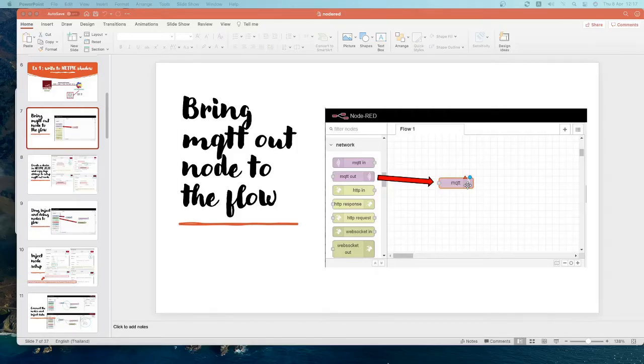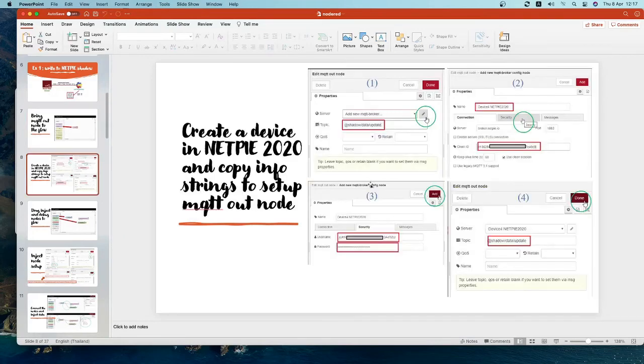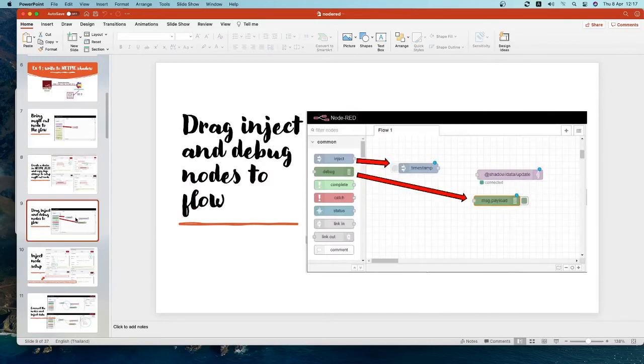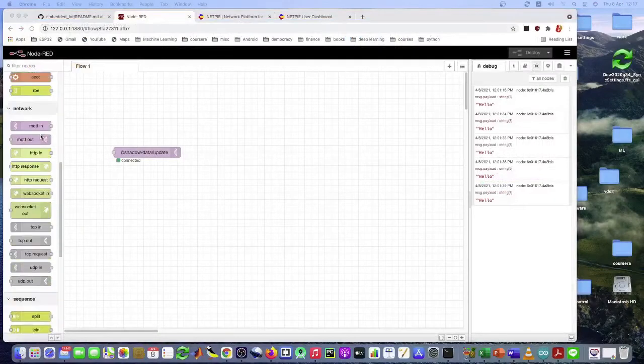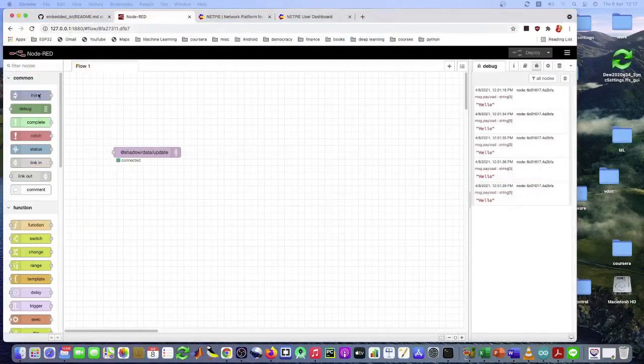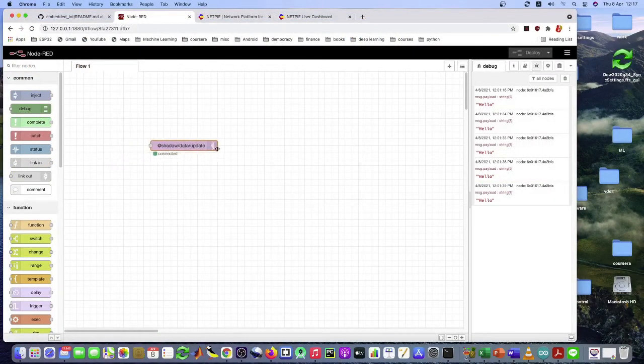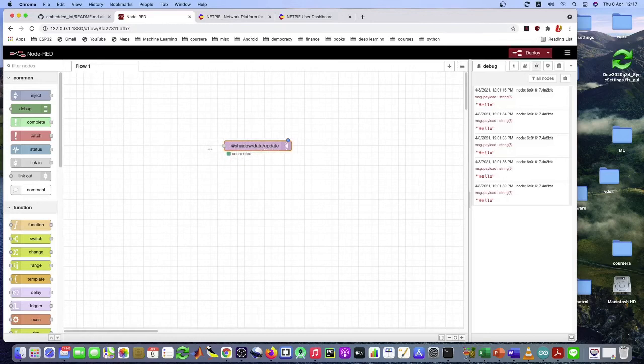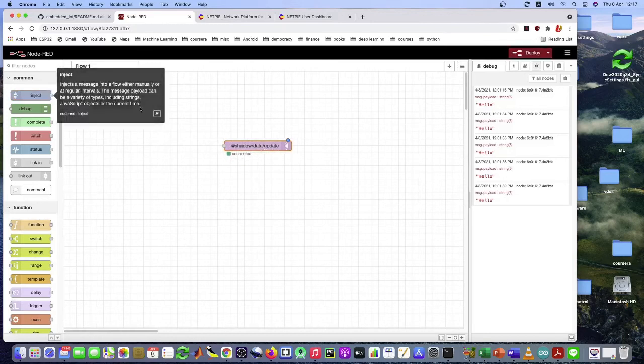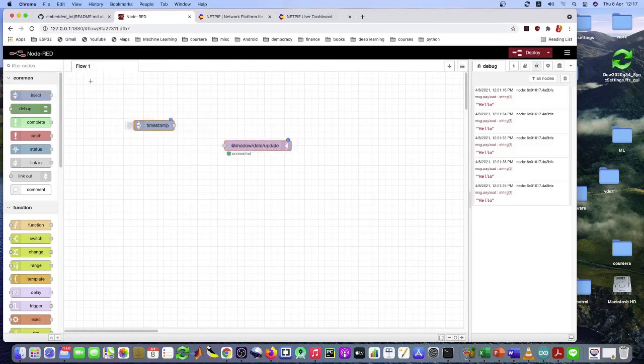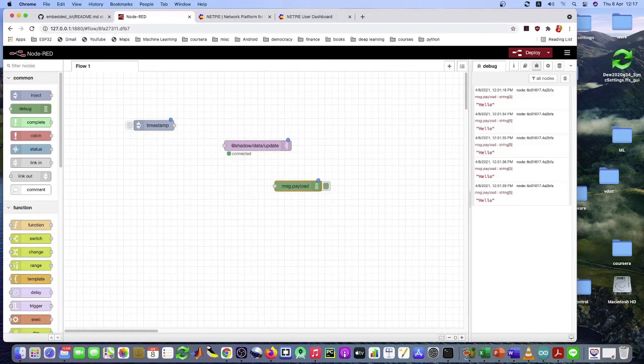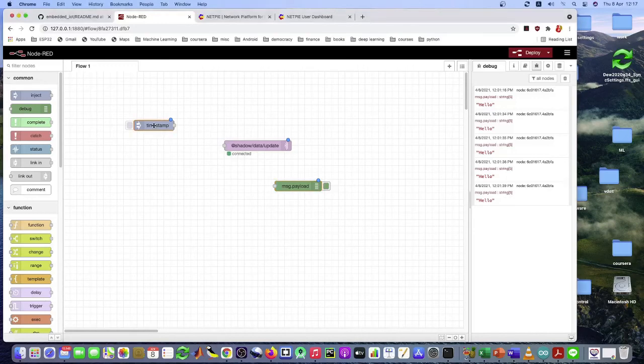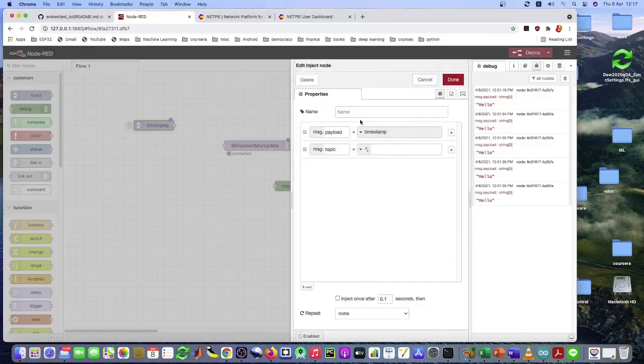If you cannot follow this, all of these steps are in the slide. Right here. So just do it like this. Now we want to inject some data onto the NetPie shadow. So bring in the timestamp and message payload. So like this. Not the timestamp. The inject node. The inject node. And the debug node. And now do some setup. In here.